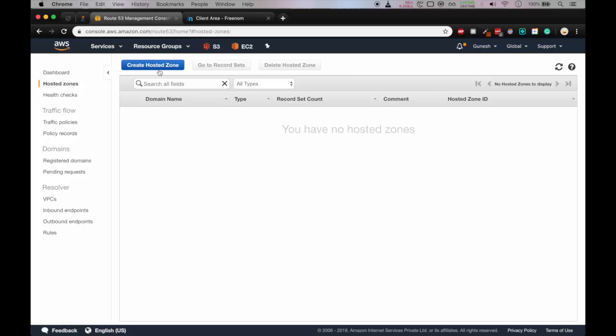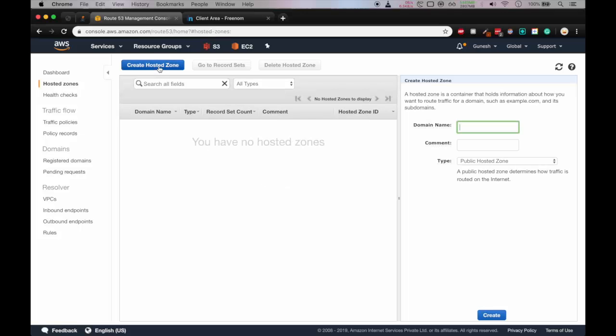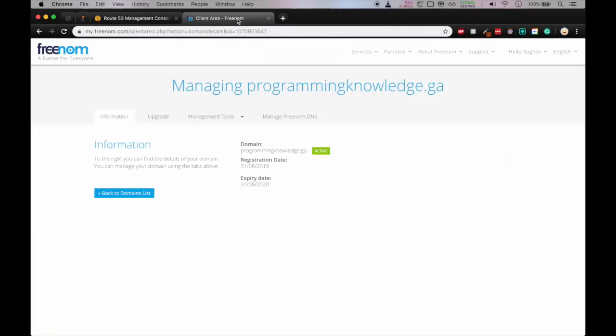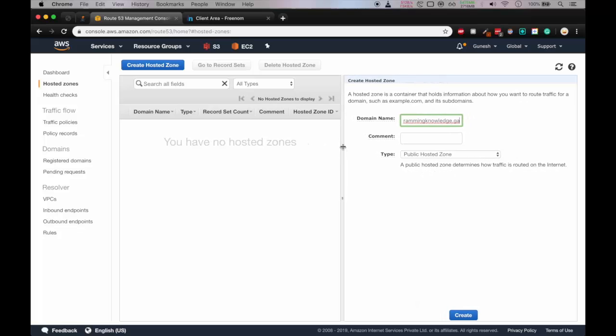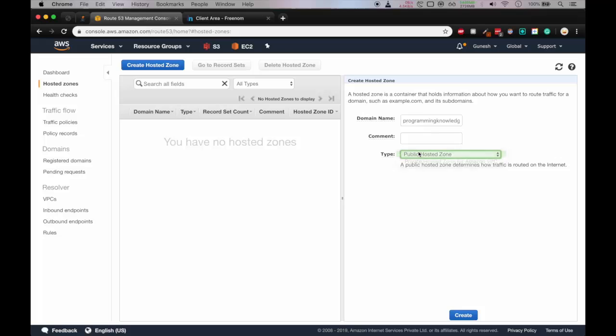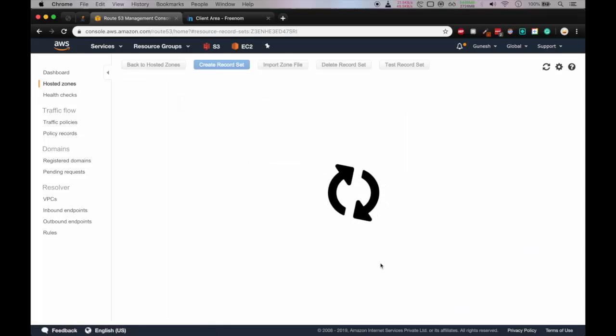Click on get started now and here you have to create a hosted zone. So here we have to create a hosted zone so that our domain name is connected with the AWS services. We'll give our domain name, programmingknowledge.ga, so let me type that out programmingknowledge.ga and the type is public hosted zone. So we'll create that.